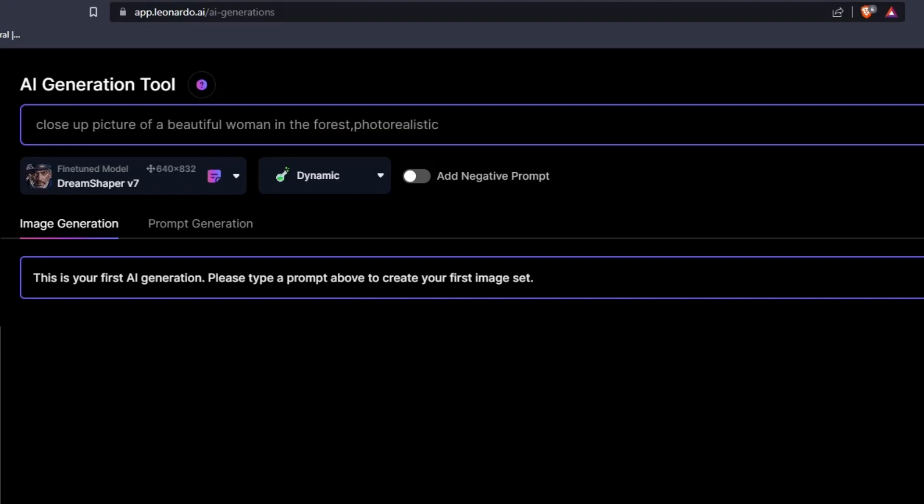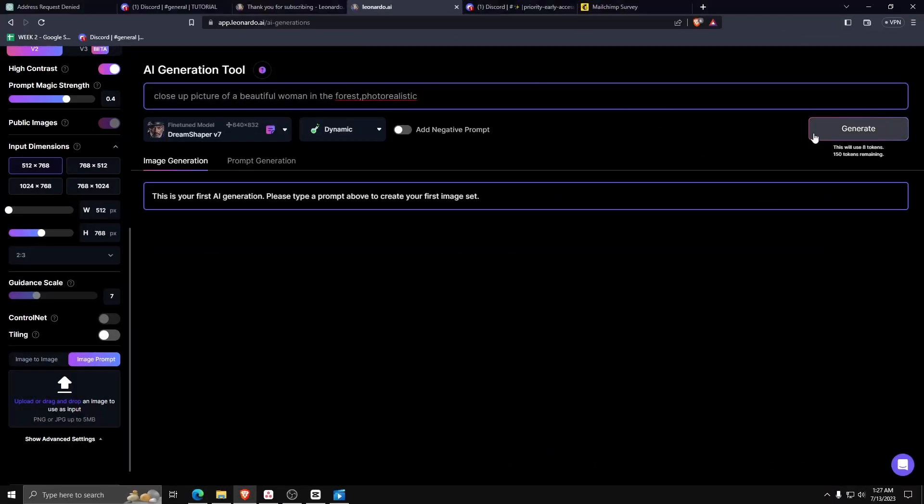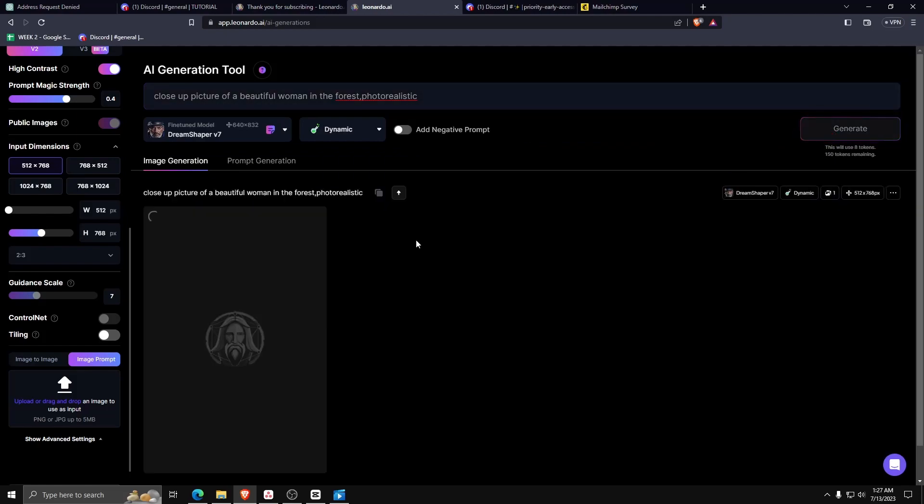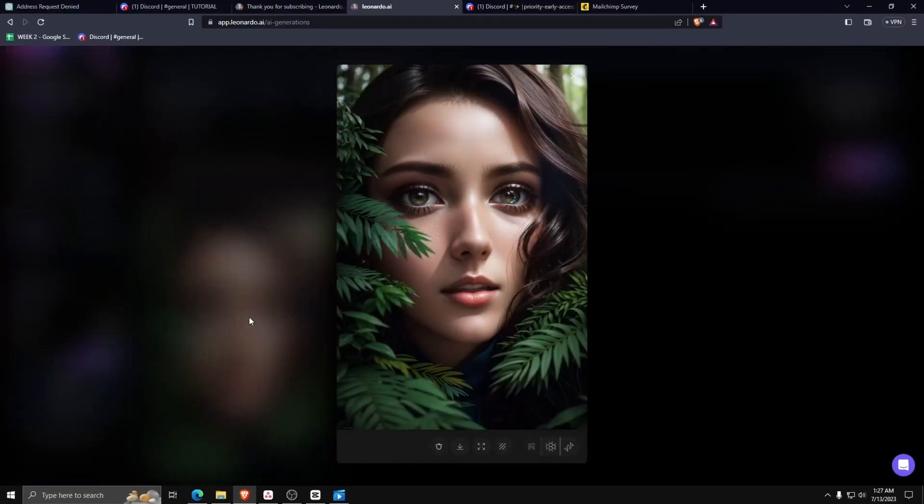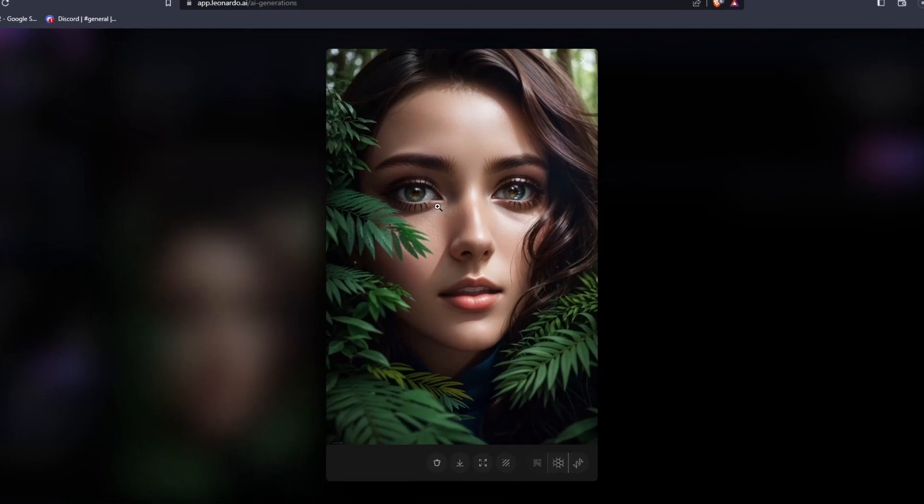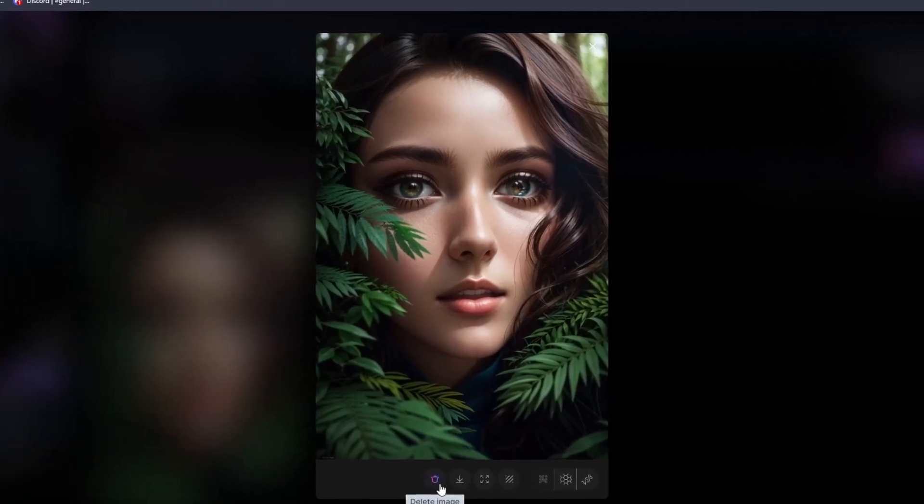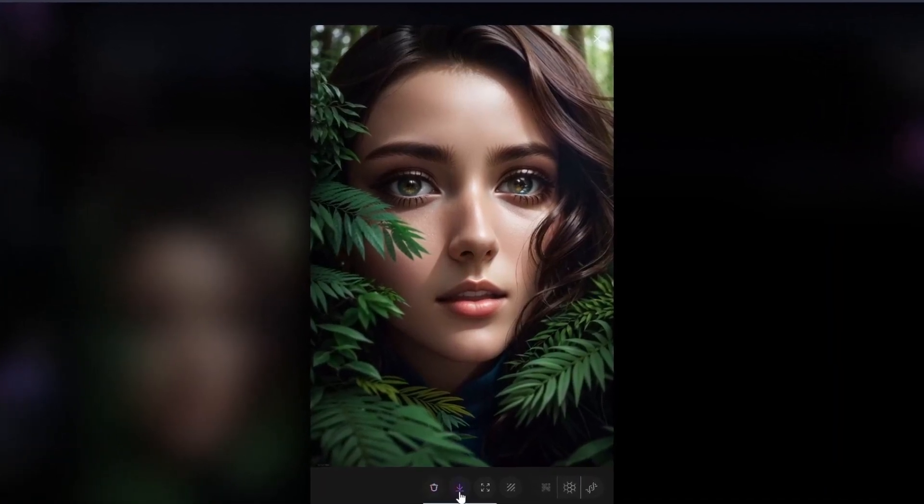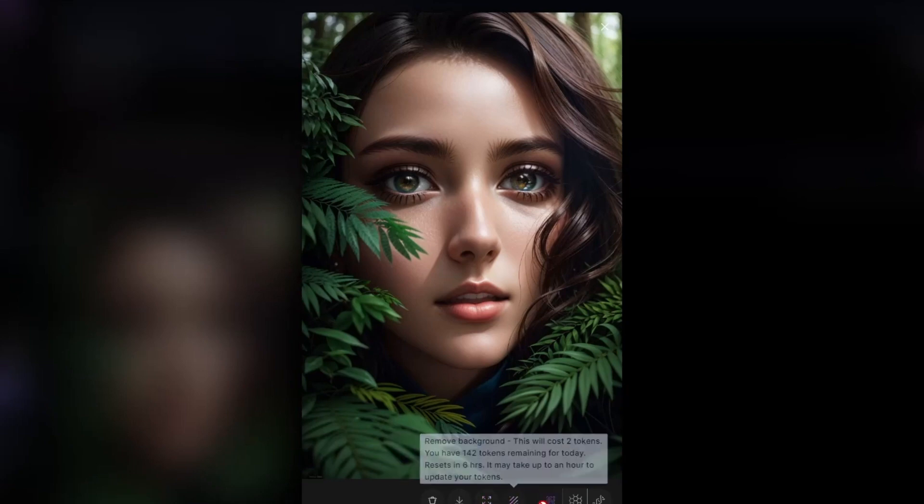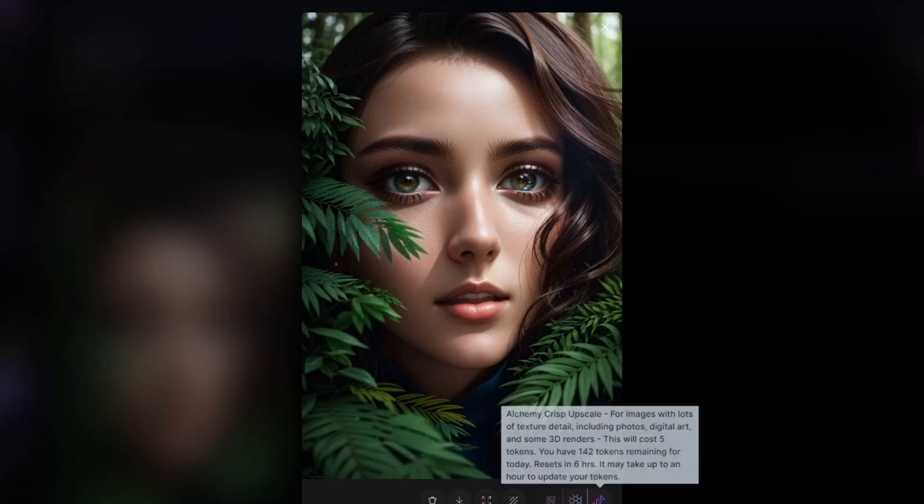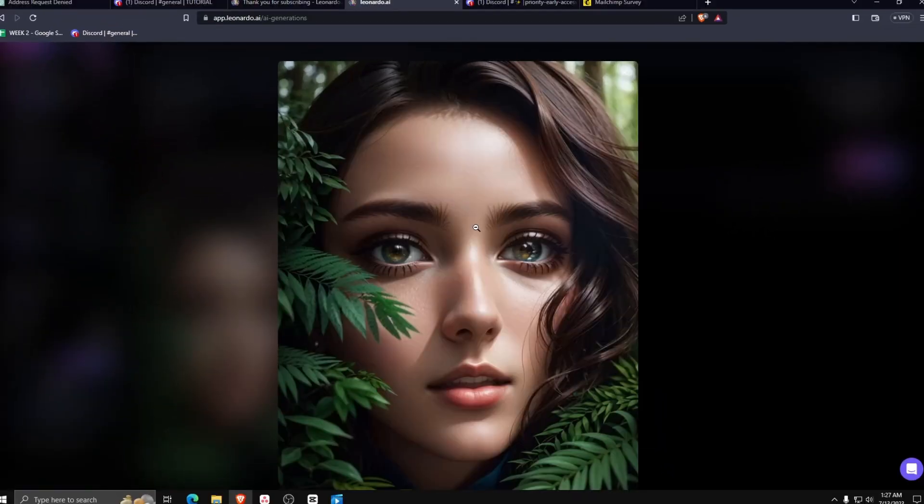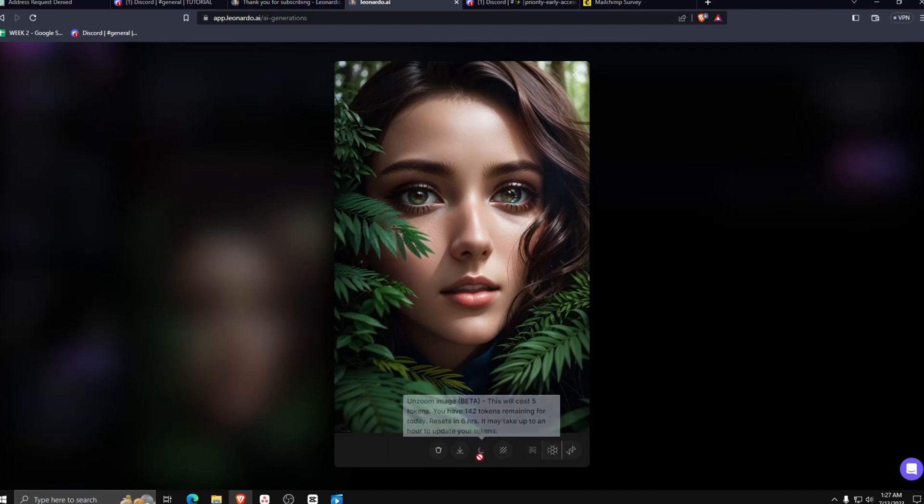Just give Leonardo AI a few moments, and there you go. We now have a custom-generated image of our prompt. Even after generating your image, Leonardo AI also offers certain options to customize your image further. These options include unzooming the image, removing the background, and using creative upscaling. Some of these features require Leonardo tokens.